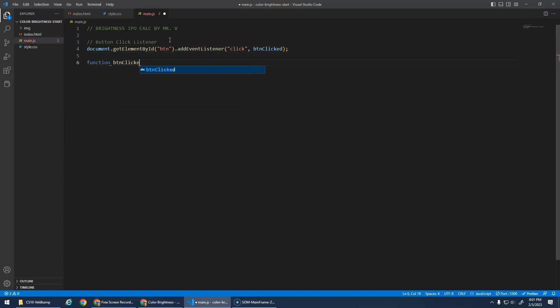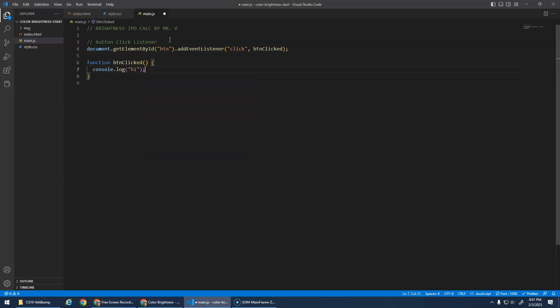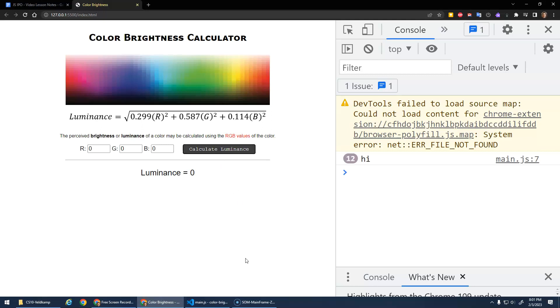btn clicked. Sometimes I like to do incremental programming and just say, every time I click the button, I'm going to just log high to the console. Let's test that. Click. Hi. Hi. Yay. It works.